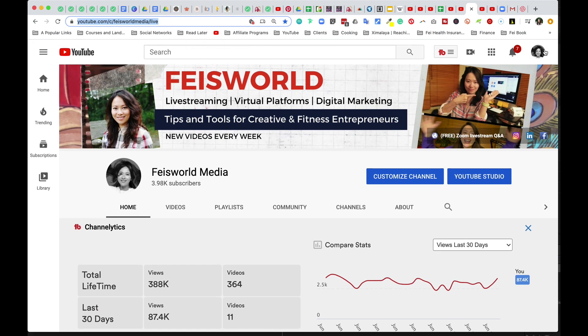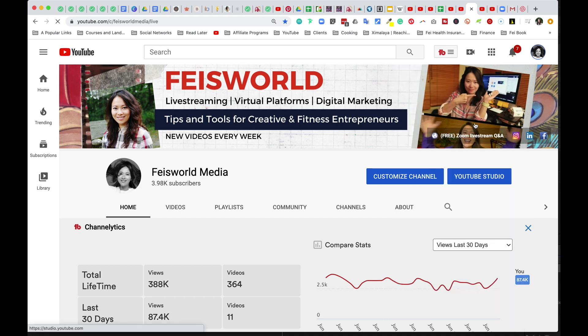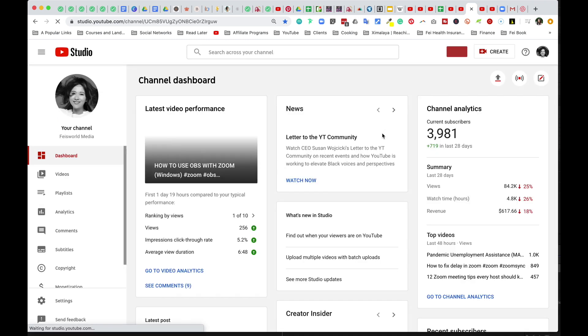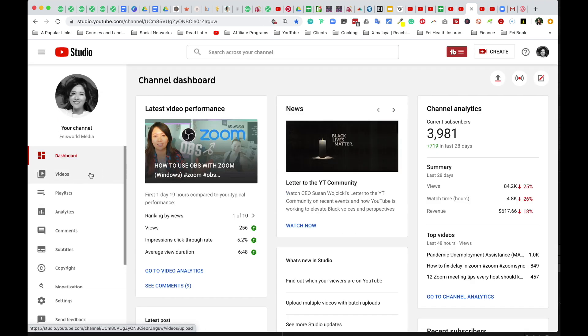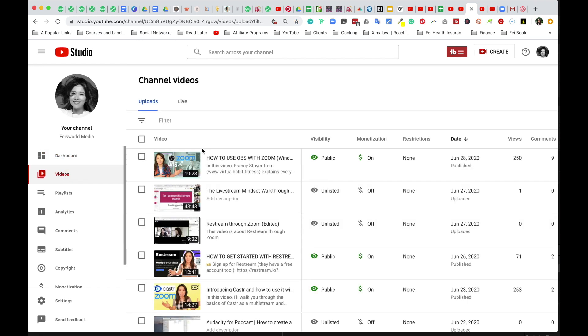That is my current live stream broadcast is private. So you want to make sure that is public. How do you do that? Click on your person icon under your channel, go to the YouTube studio, then go to videos on the left hand side and then click on live.